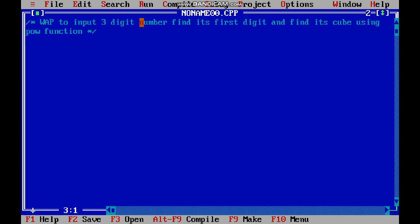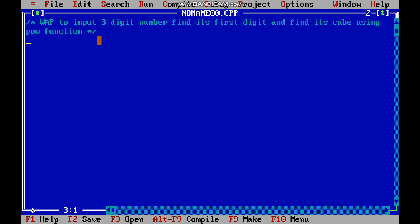First you put the slash, then the asterisk, and when you close, you put the asterisk sign and then slash. This way you add the comment. This comment will not appear on your output screen — it can only be read by the user and helps them understand what the program is about. The question is: write a program to input a three-digit number, find its first digit, and find its cube using the pow function.